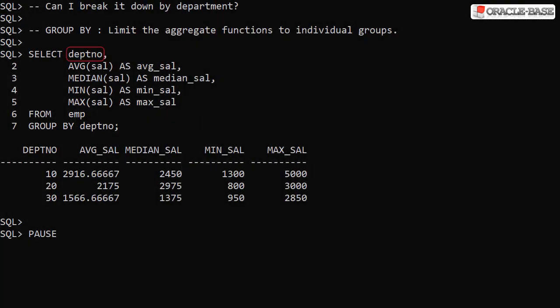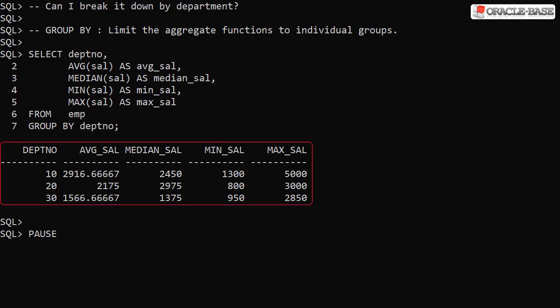By adding the department number column to the select list and including it in a group by clause, we limit the aggregate function scope to the department level. We now see a separate row for each department with the relevant values in each.